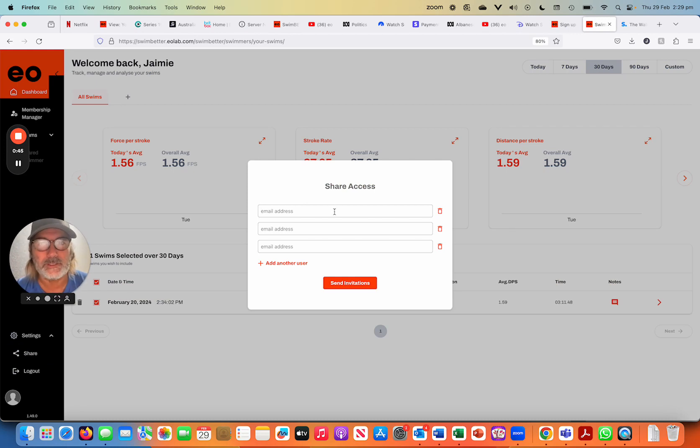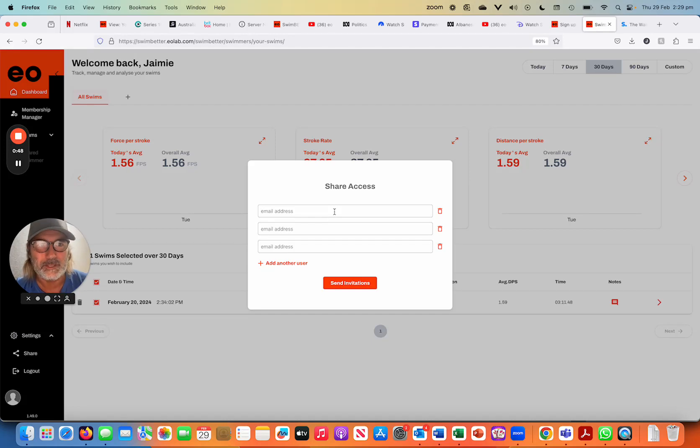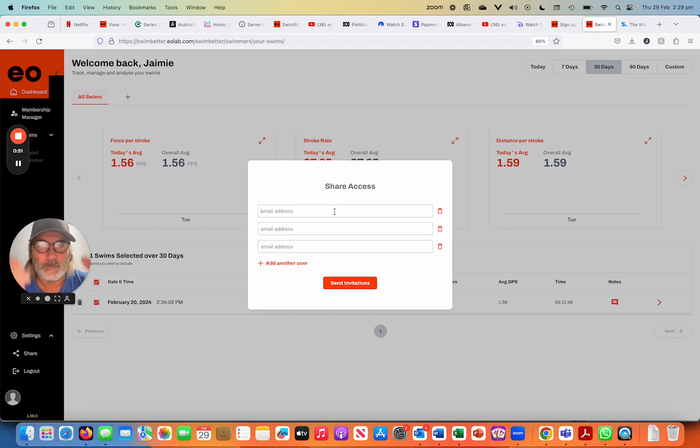All I've got to do is add the email address of the person that I want to share the data with, the data to mum, dad, whomever and hit send invitation.